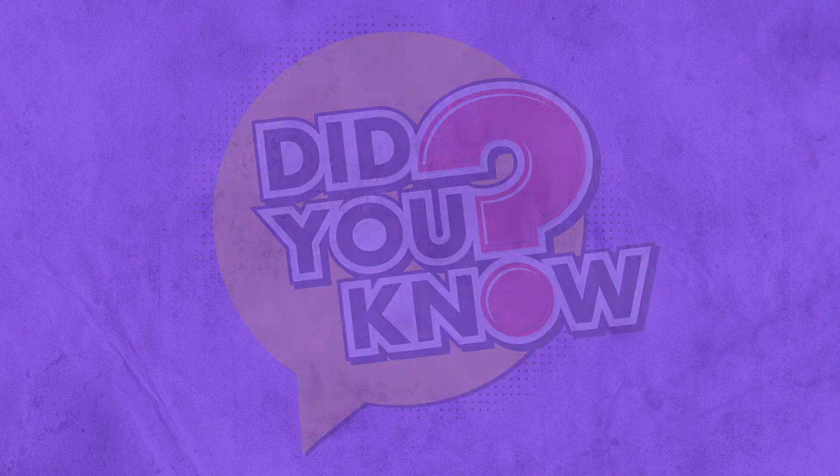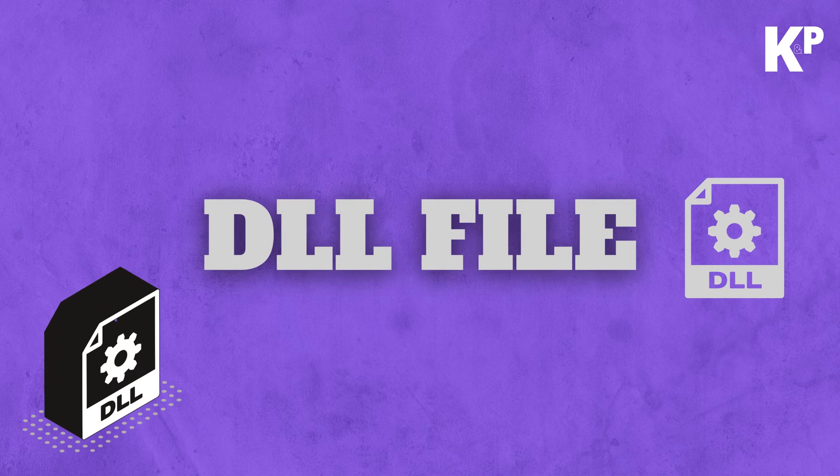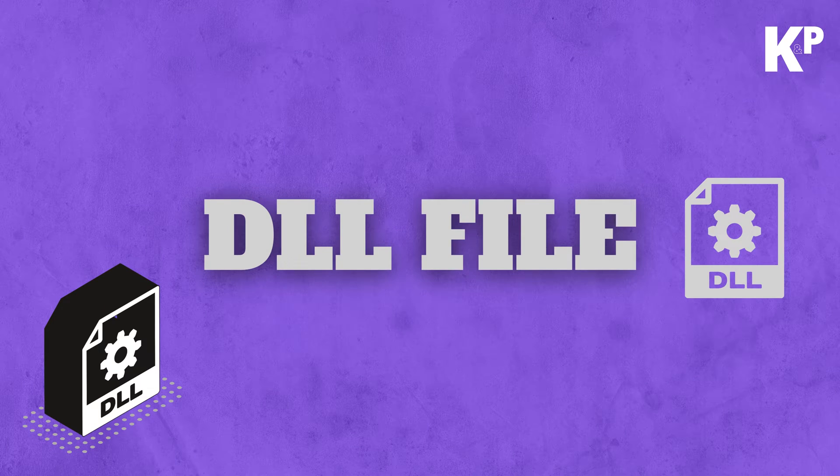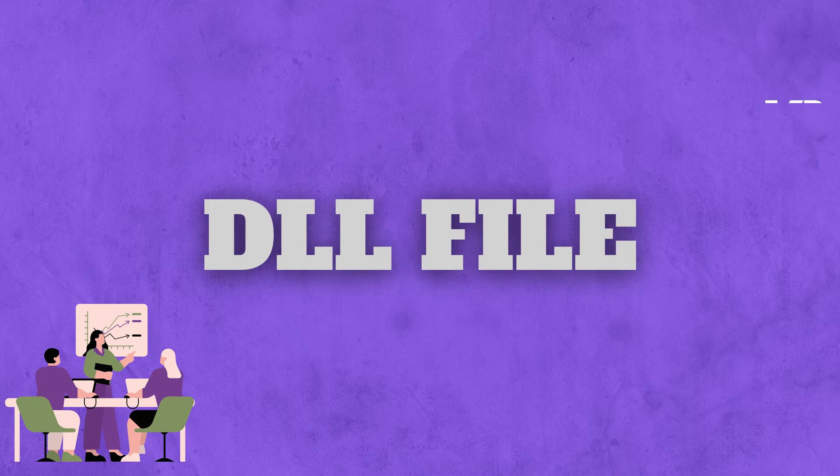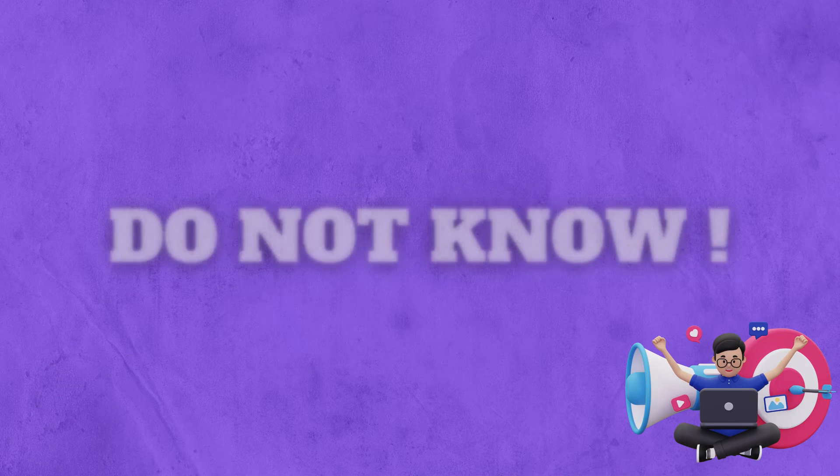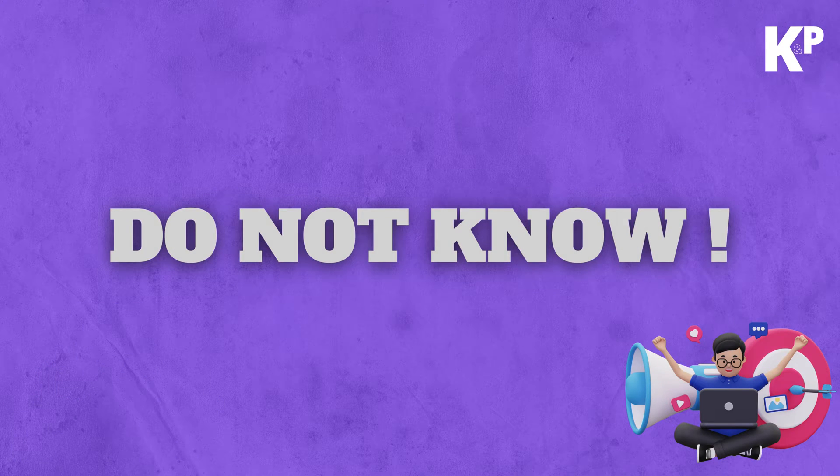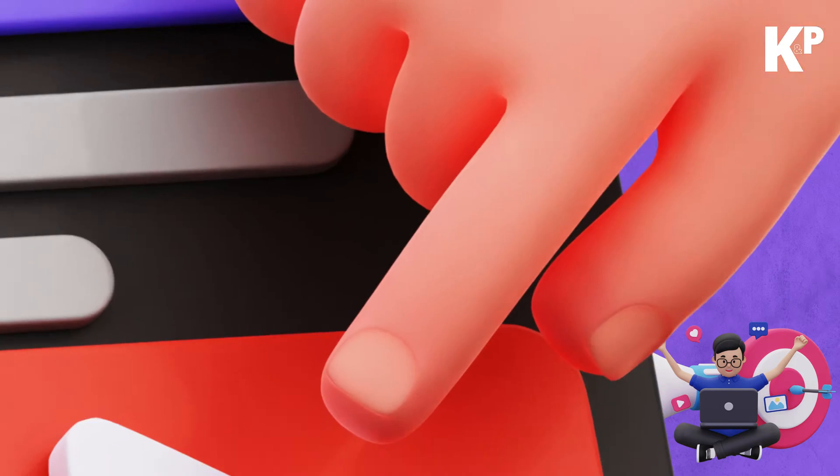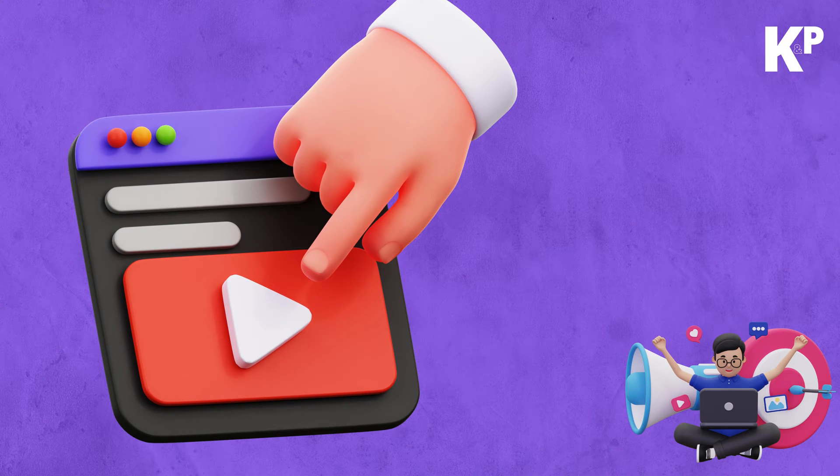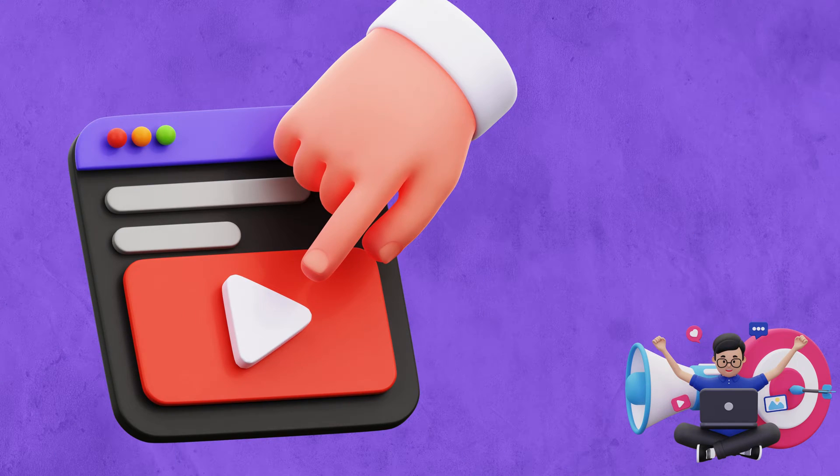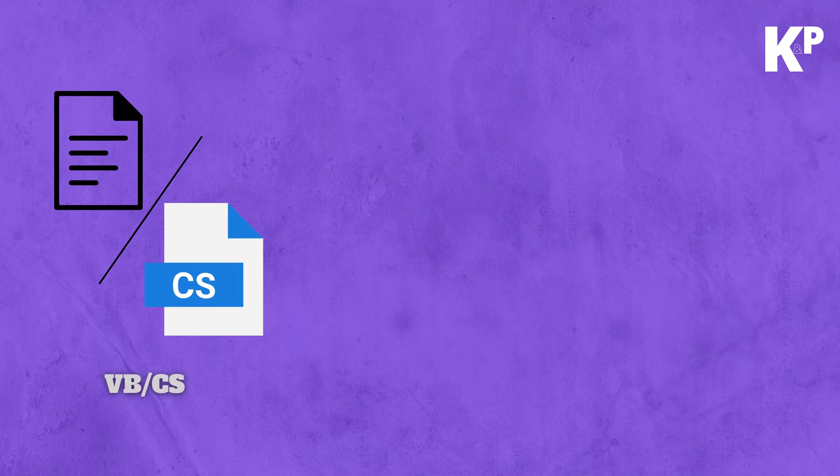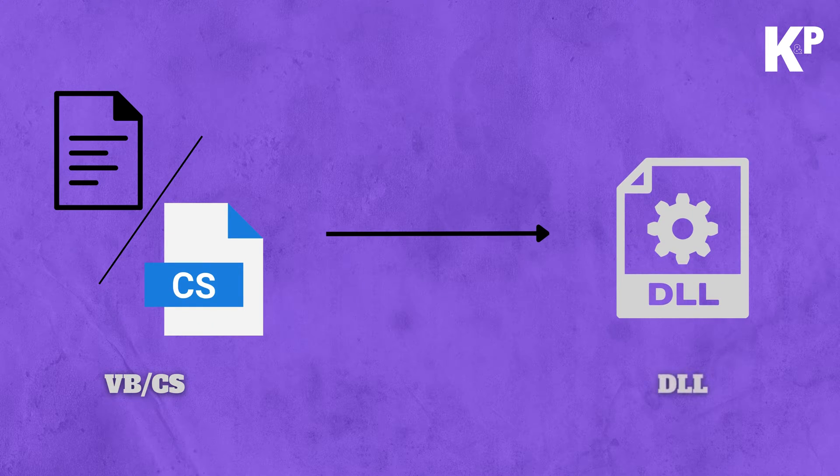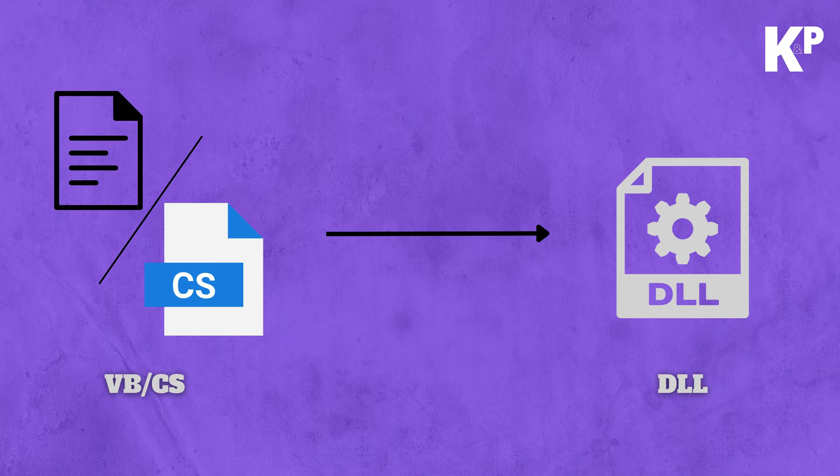Do you know how to create a DLL file and what is the benefit of creating a DLL file? If not, then you need to listen to this video carefully because I am going to show you how you can convert your VB file or a CS file into a DLL and execute that DLL inside NX. So let's start.